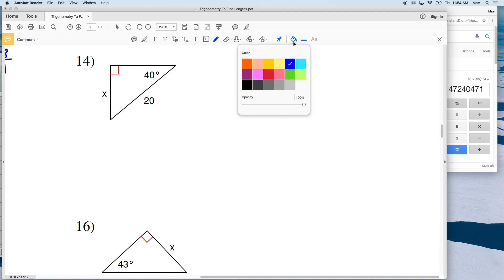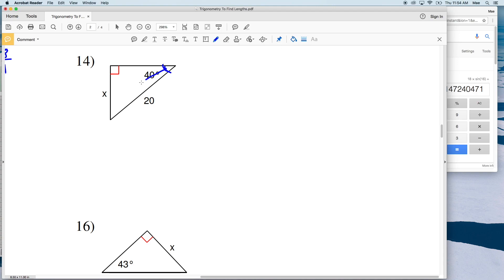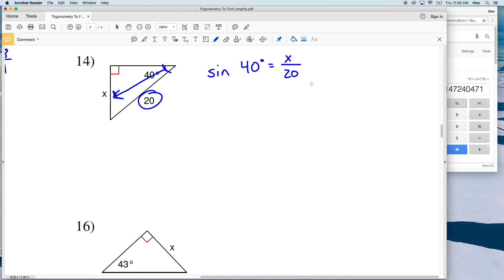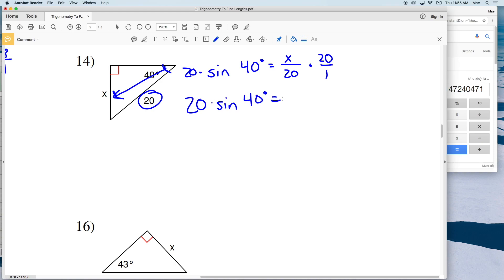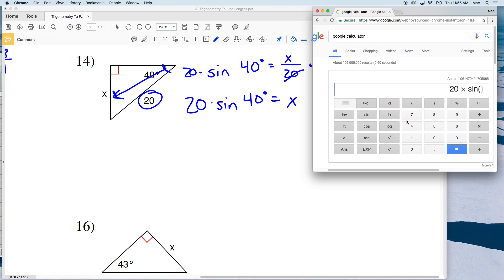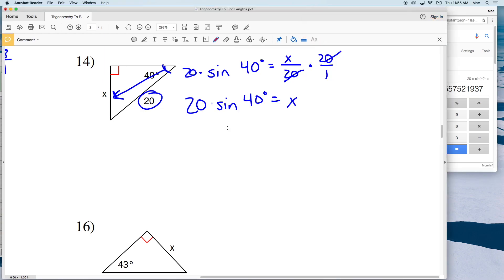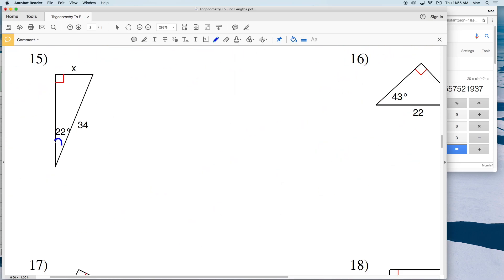For number 14, we're using an angle of 40 degrees. X is opposite that angle and 20 is the hypotenuse, so again we're using sine. The sine of 40 degrees equals opposite X over the hypotenuse of 20. Multiply both sides by 20, giving us 20 times the sine of 40 degrees equals X. Entering that into the calculator gives us 12.85, which rounds to 12.9.